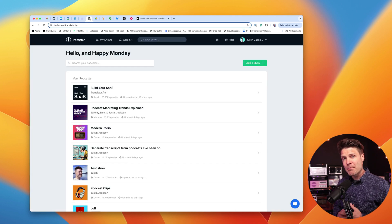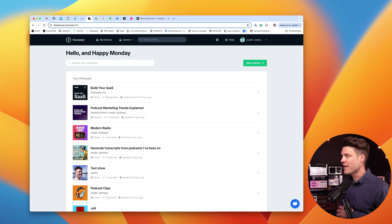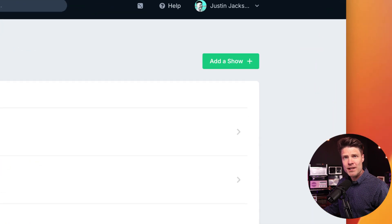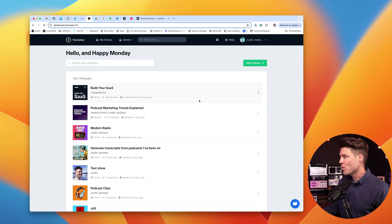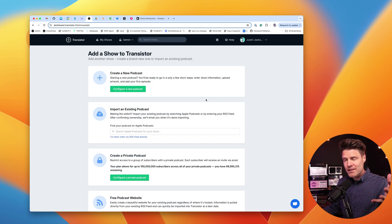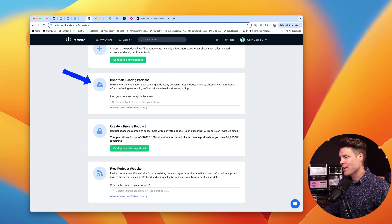Over here in my new hosting provider — this is Transistor.fm — I'm going to create a new show. In Transistor, you can start as many podcasts as you'd like by clicking that Add a Show button. So I'm going to click that. You'll notice I could create a brand new podcast if I want, but what I need to do is import an existing podcast.